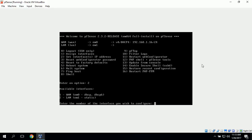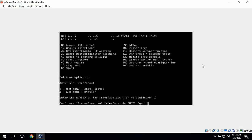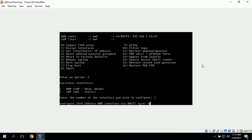It asks which interface we want to set, and we'll select number 1 for the WAN. It asks us to configure an IPv4 address for the WAN interface via DHCP, and we will go ahead and click no, because we want to assign a static IP address.